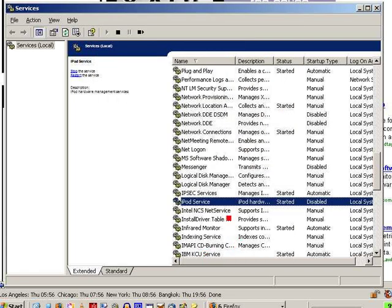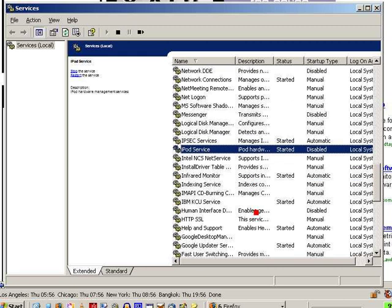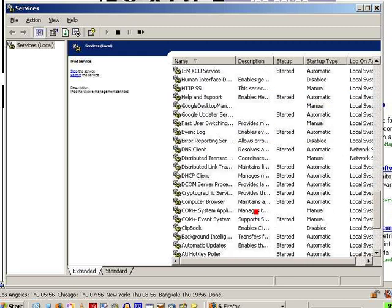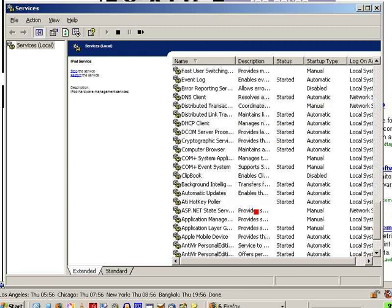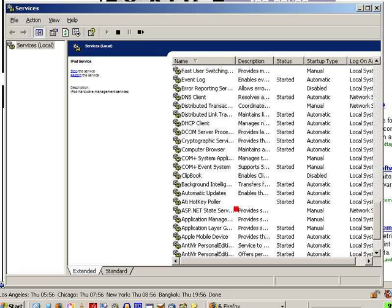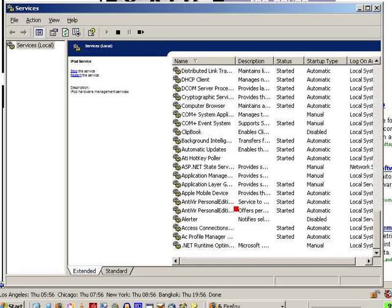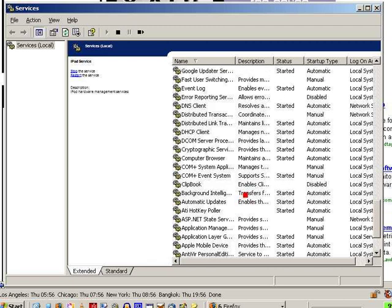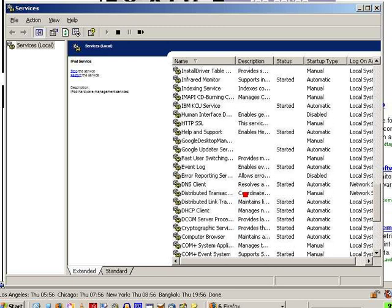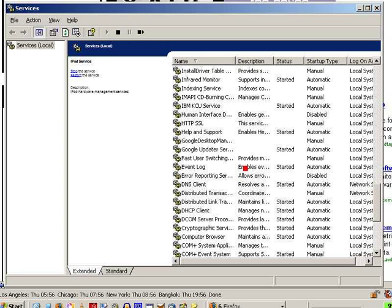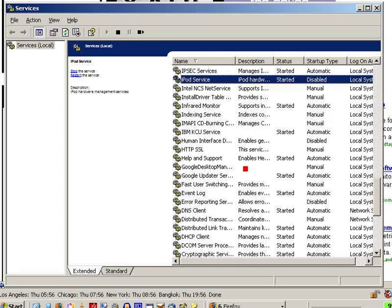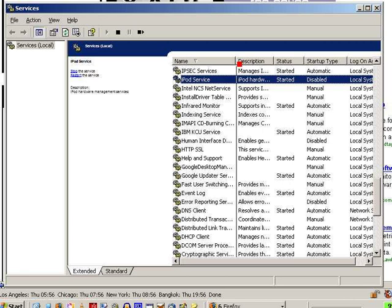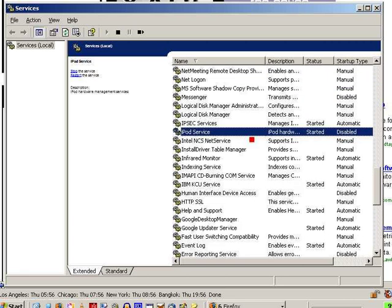And let's see, where's the other one? Clipbook is disabled. Don't need that. I use paint.net, which requires fast user switching. I don't know if I need that or not. So I turned off the iPod.